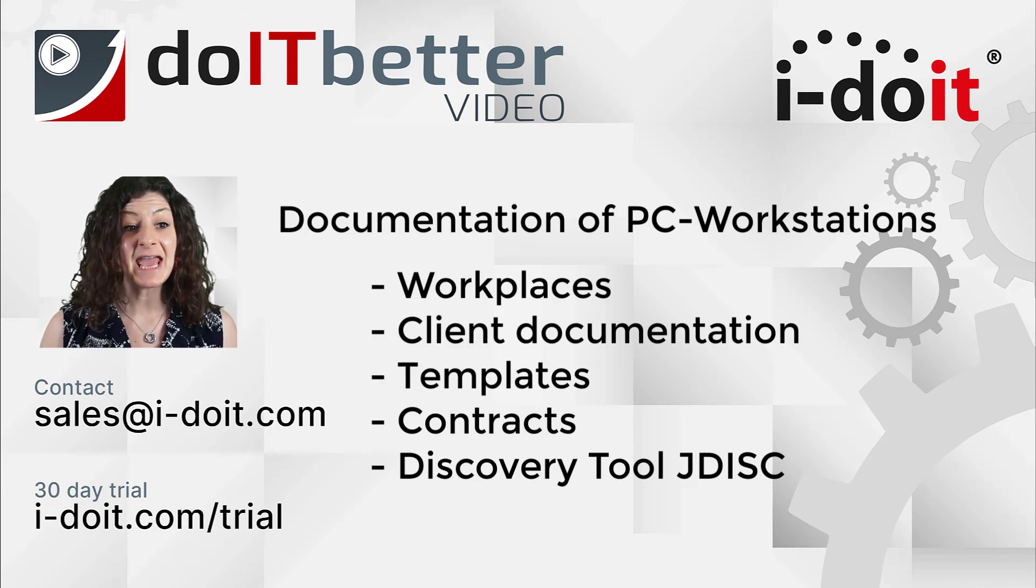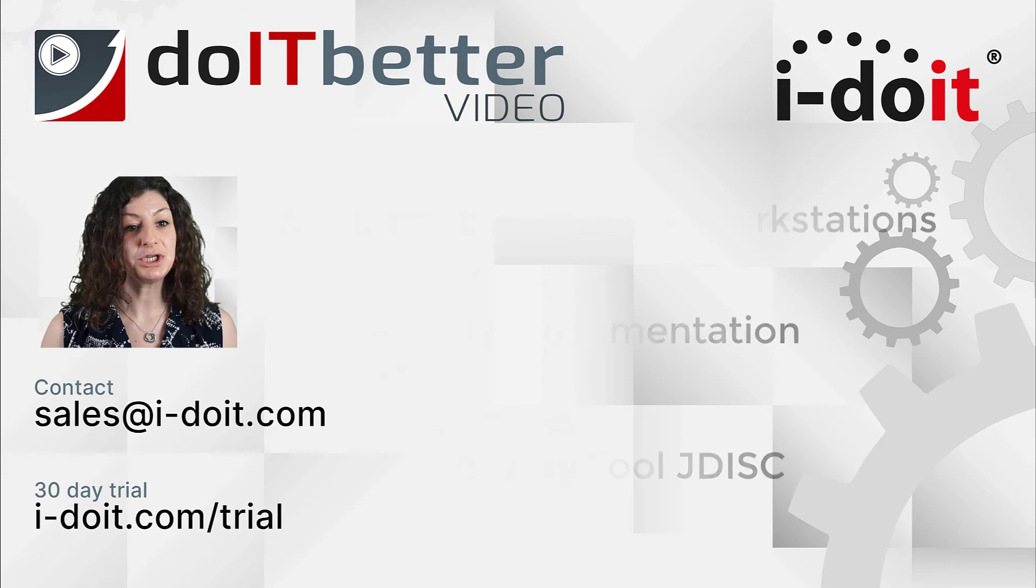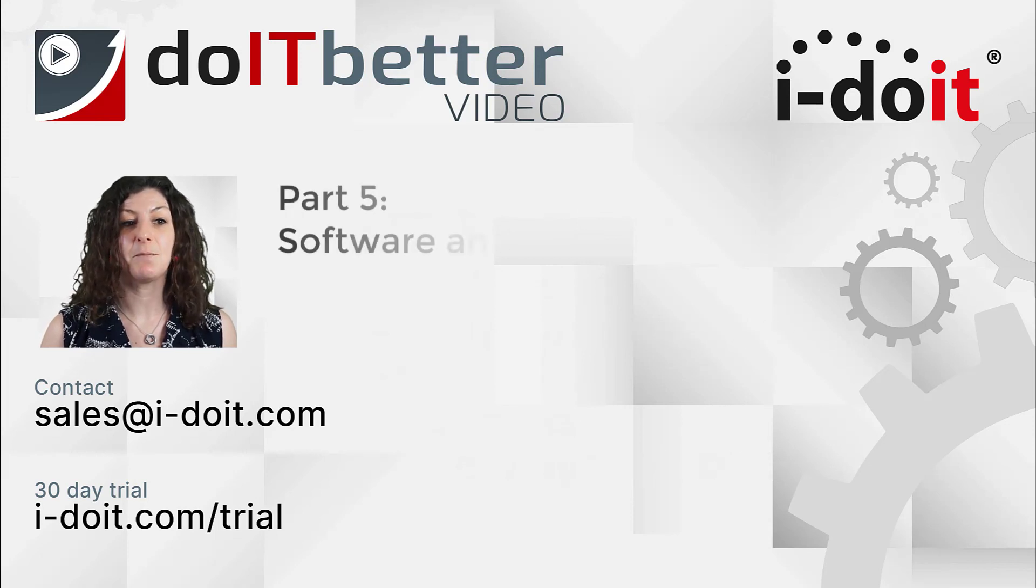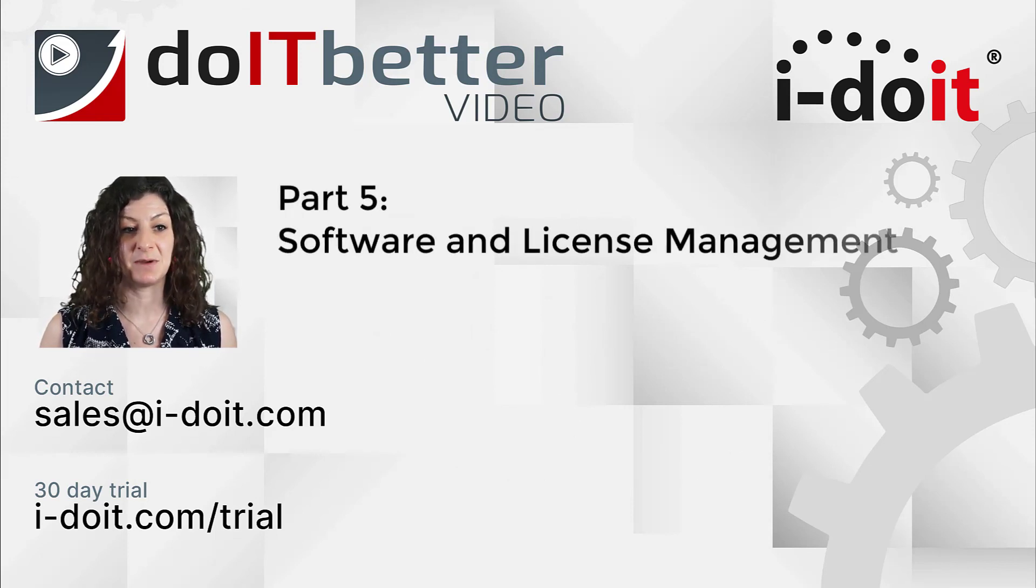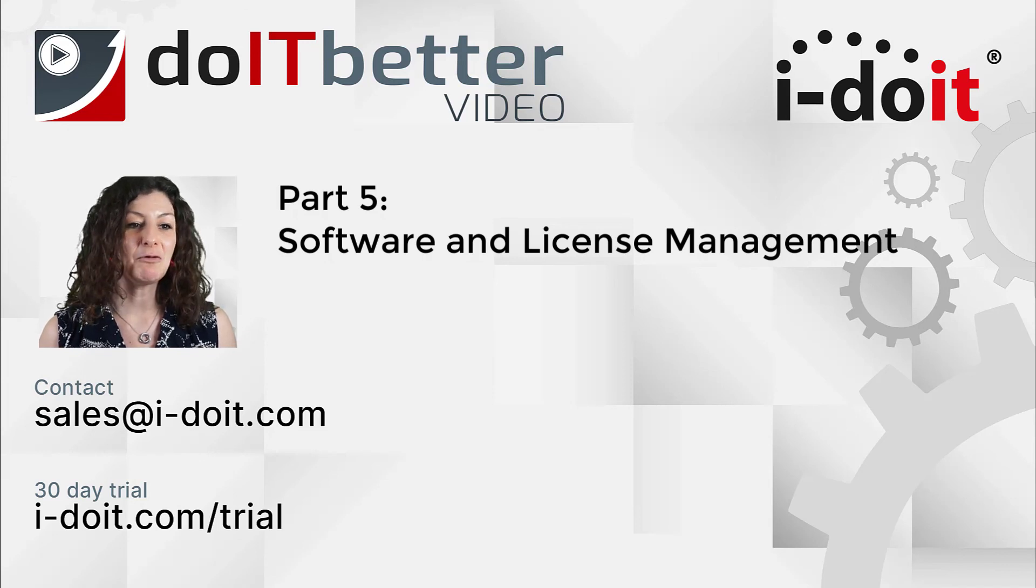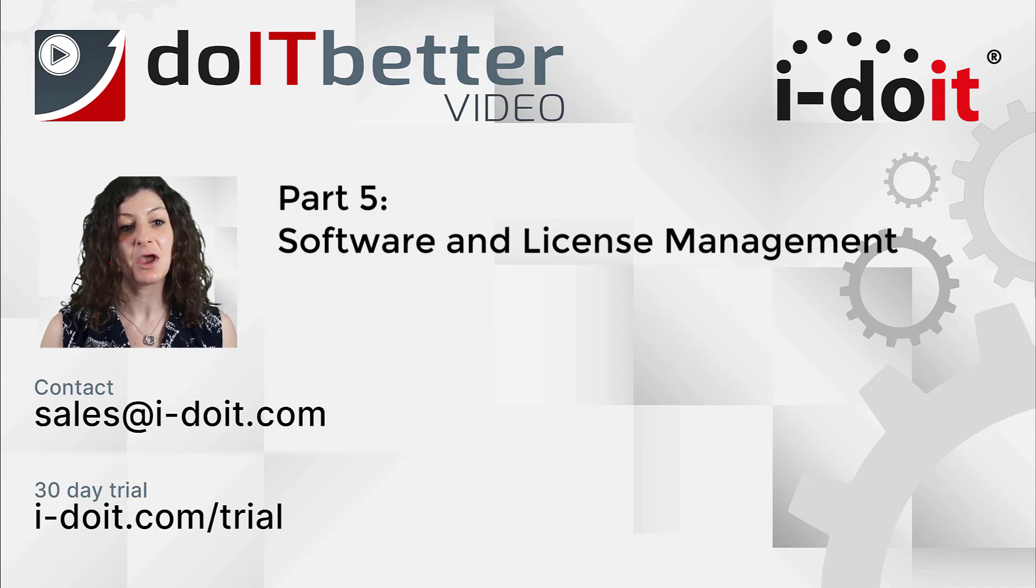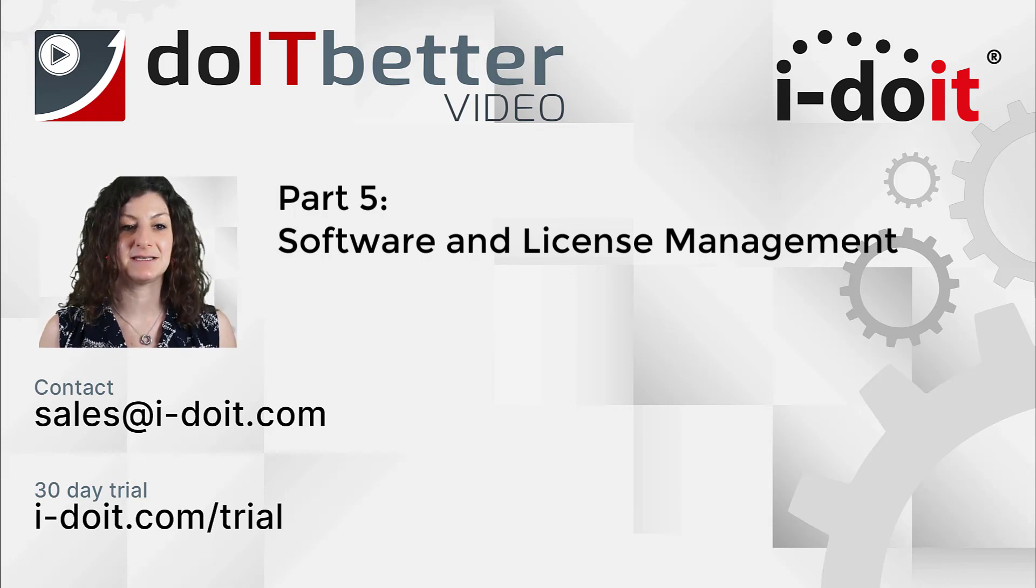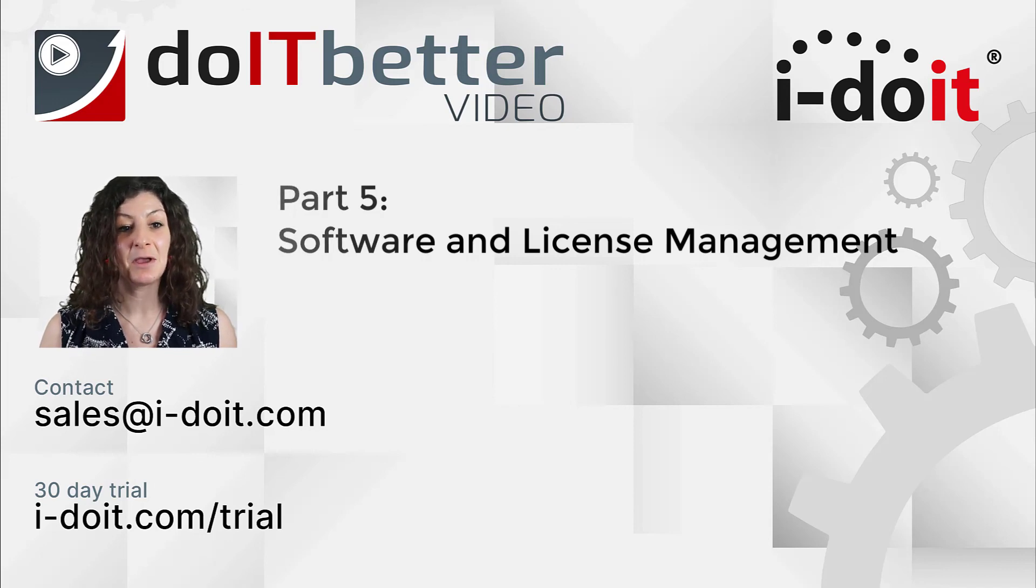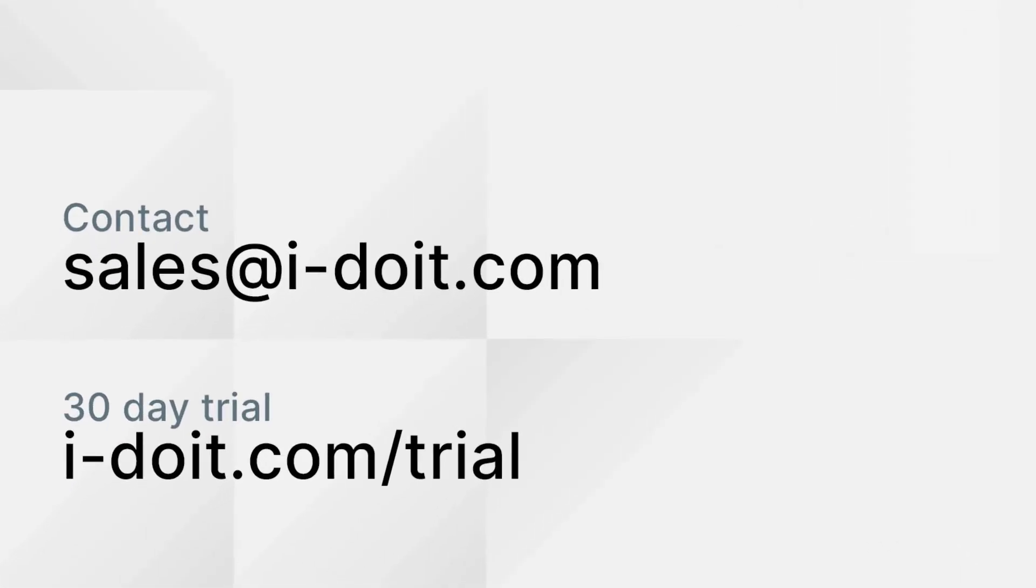In the next part of our series, we will show you how you can implement a complete software and license management with i-doit. I would be happy if you join us for the fifth part of our series, where we will be focusing on the documentation of software and licenses. If you have any questions about i-doit, please contact us at sales@i-doit.com.